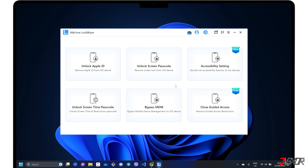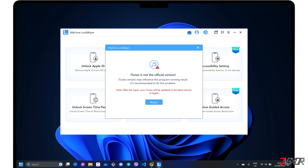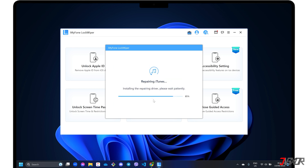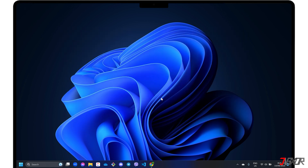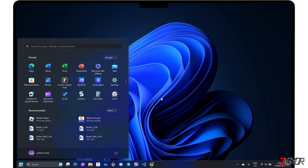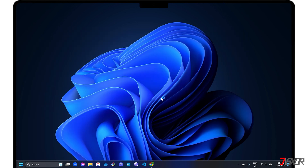When the LockWiper dashboard loads, select the Unlock Screen Passcode mode. If you're using iTunes, LockWiper may find your version inapplicable, so be sure to follow its prompt to repair the tool in order to proceed. After the repair, restart LockWiper and click Unlock Screen Passcode again.